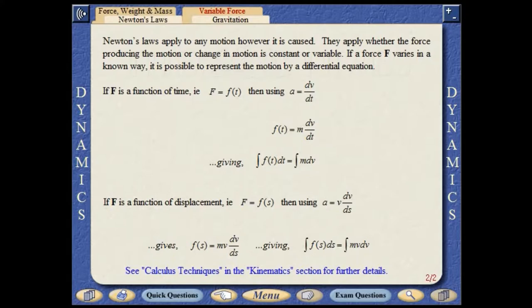Newton's laws apply to any motion, however it may be caused. They apply whether the force producing the motion or change in motion is constant or variable. If a force F varies in a known way, it is possible to represent the motion by a differential equation.